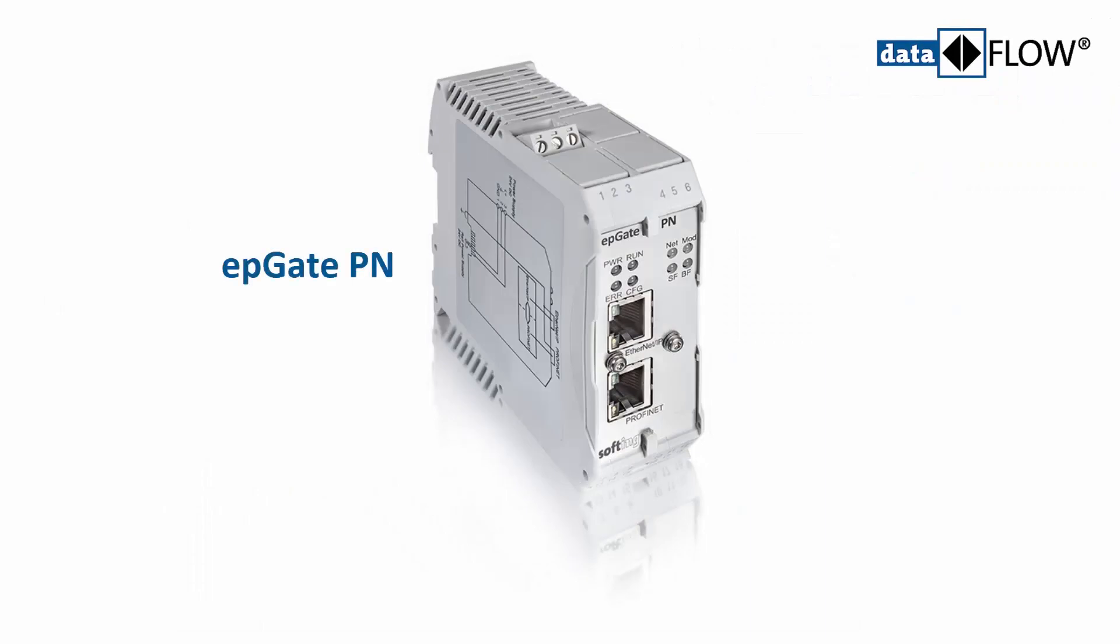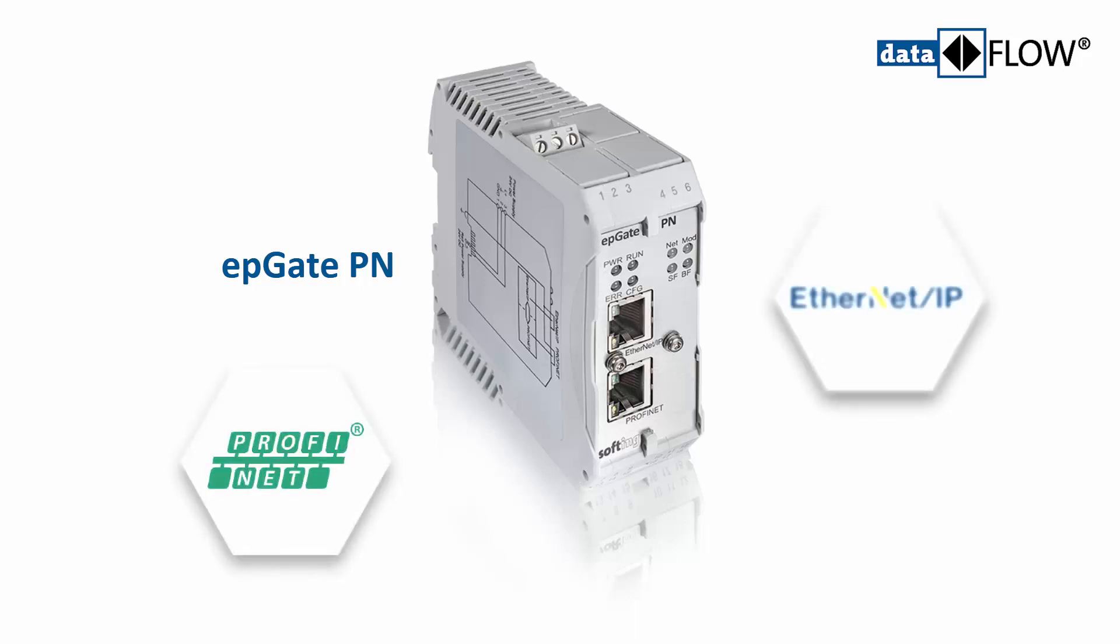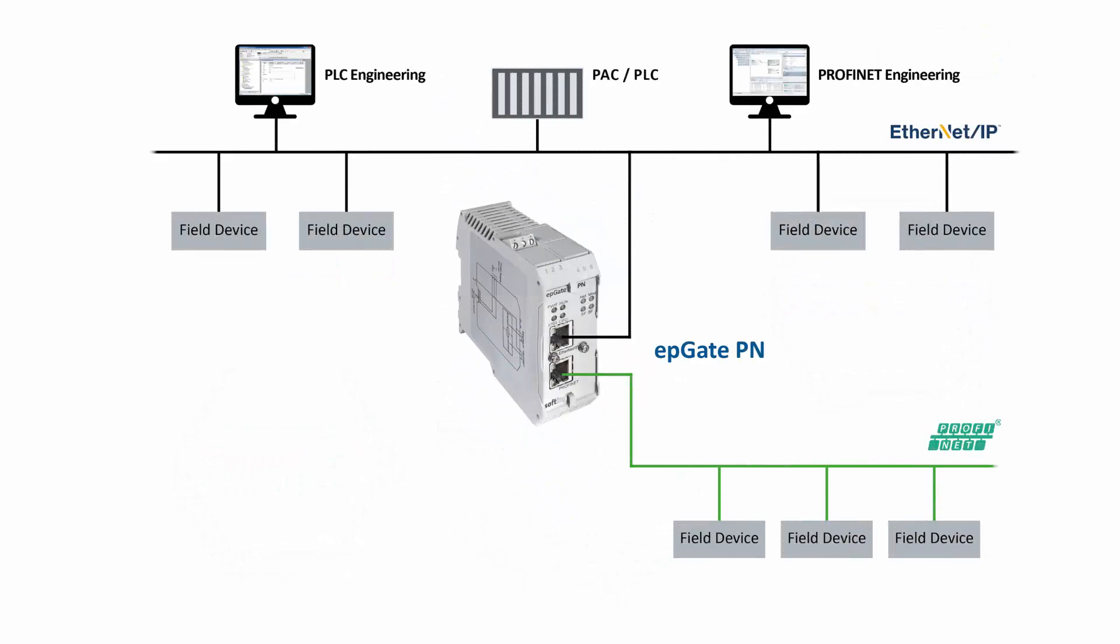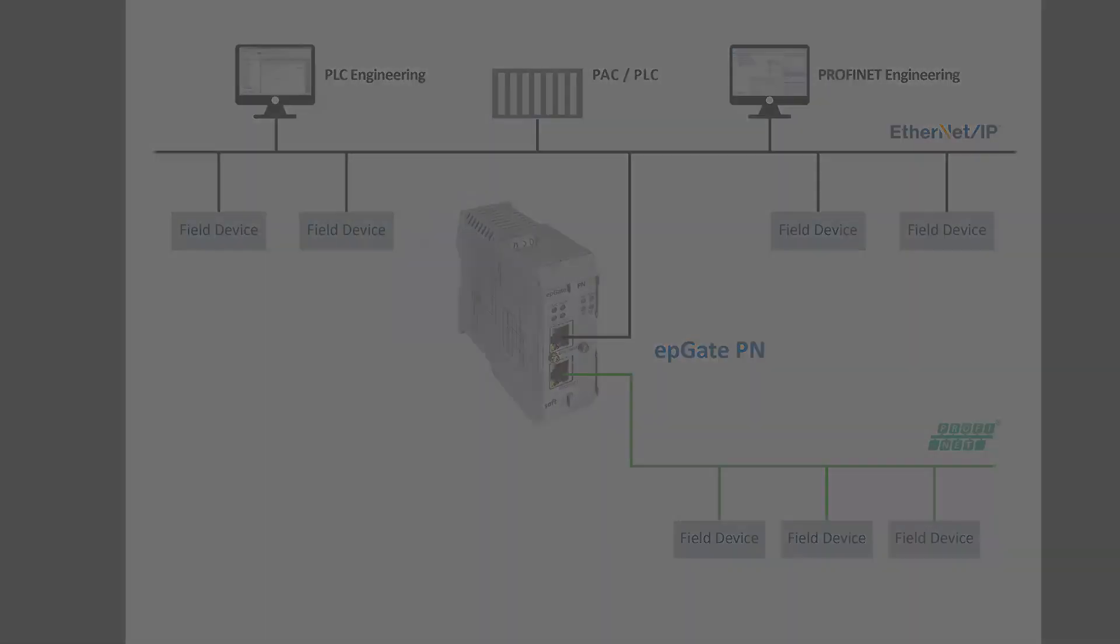The Softing Gateway ePGatePN enables the easy connection of PROFINET I.O. devices to Ethernet IP controllers. Up to 32 PROFINET I.O. devices can be connected to almost any type of controller. In this video, we briefly introduce you to the process of creating a simple project for a Rockwell PLC with Studio 5000 for the ePGatePN.